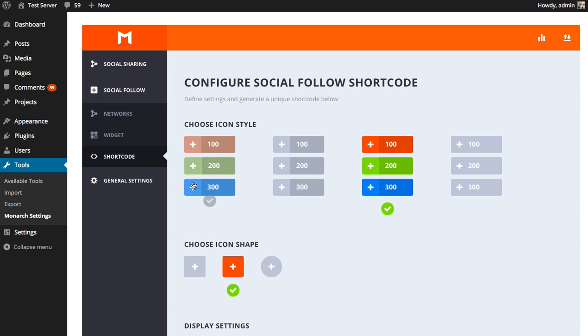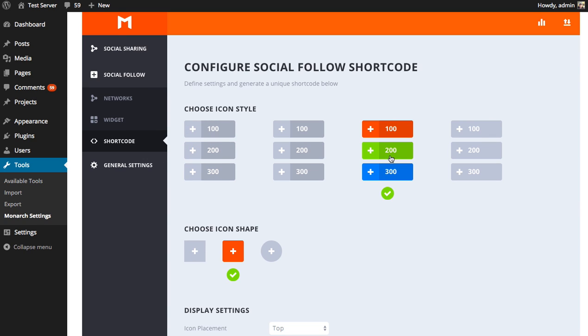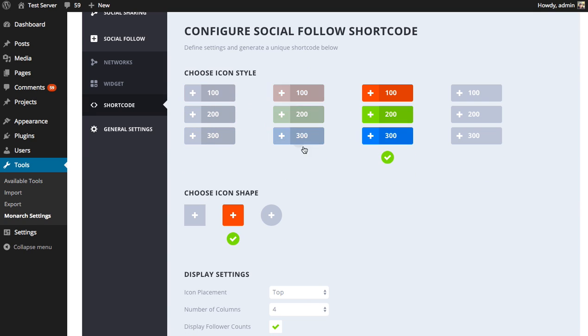Now if we go back to our shortcode page and we adjust these settings and generate a new shortcode, then we can display those networks with those new settings. And it won't affect the other shortcode, which means you can generate new shortcodes with different settings and have networks displayed differently on different parts of your website with unique shortcodes, which gives you a lot of freedom. That's nice.